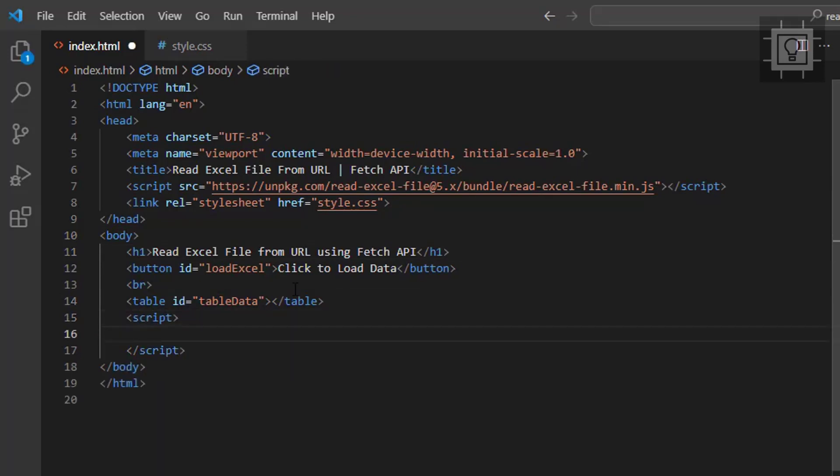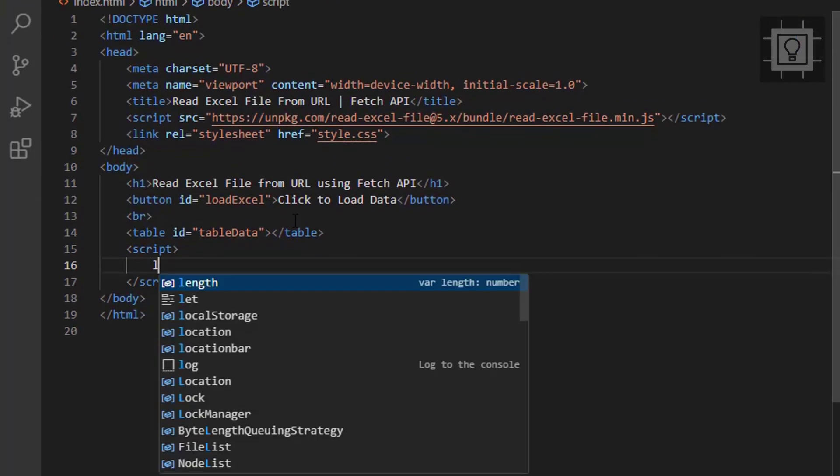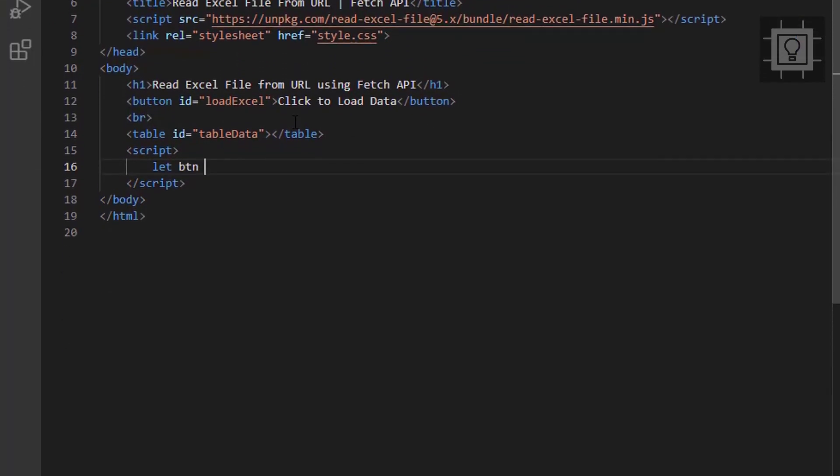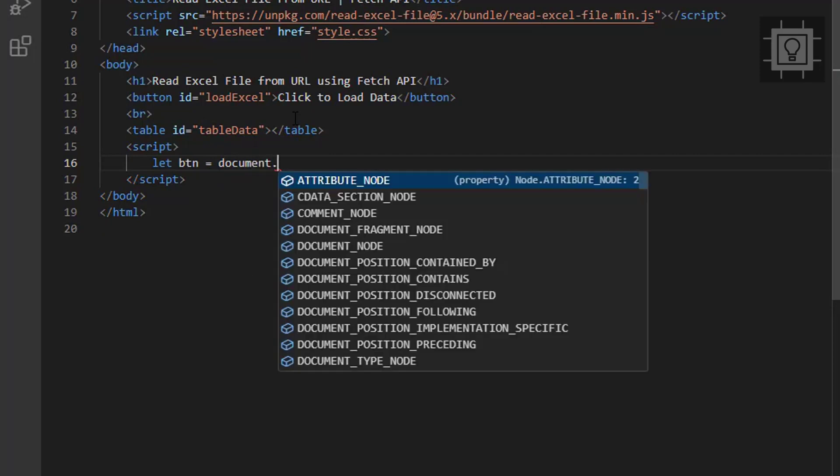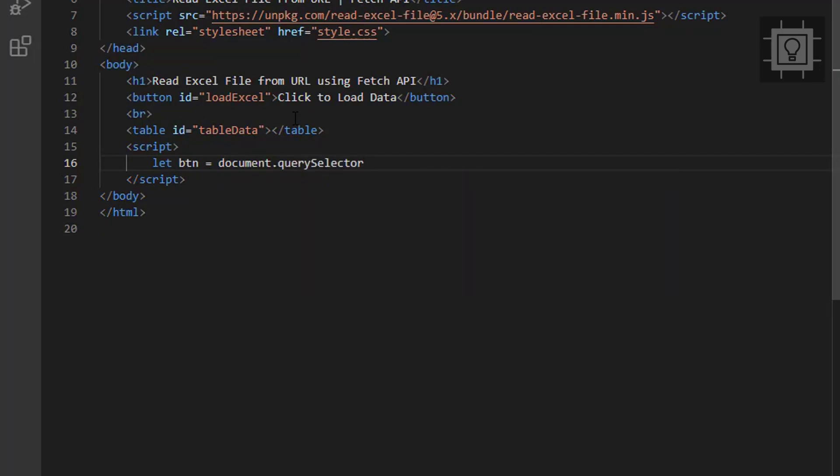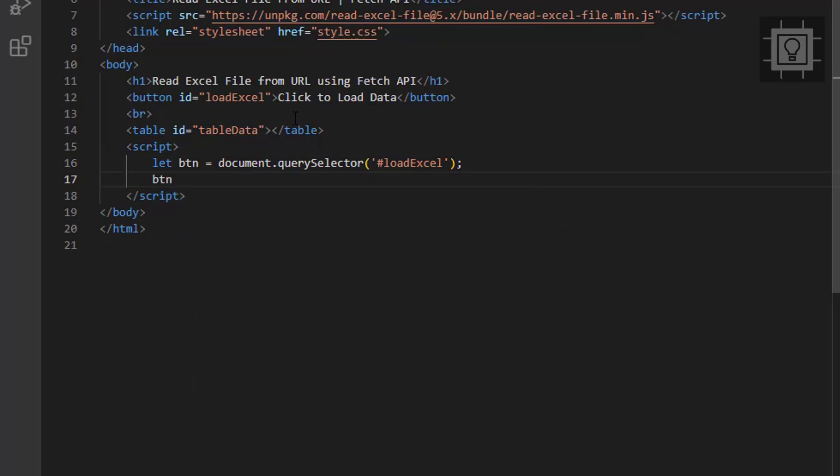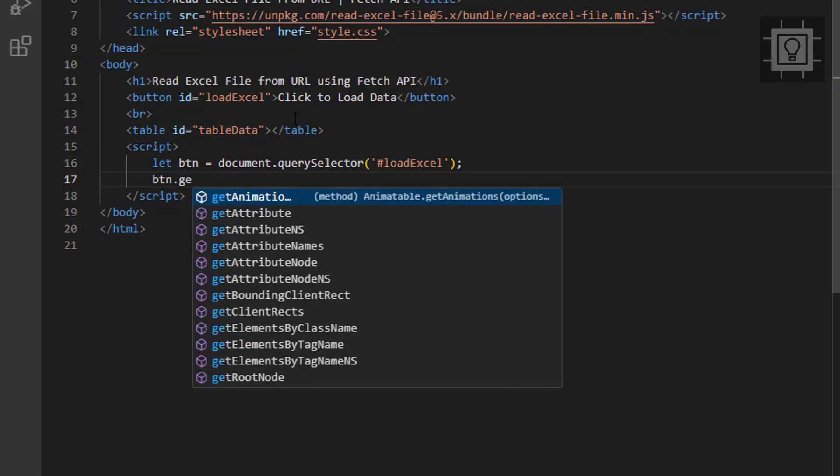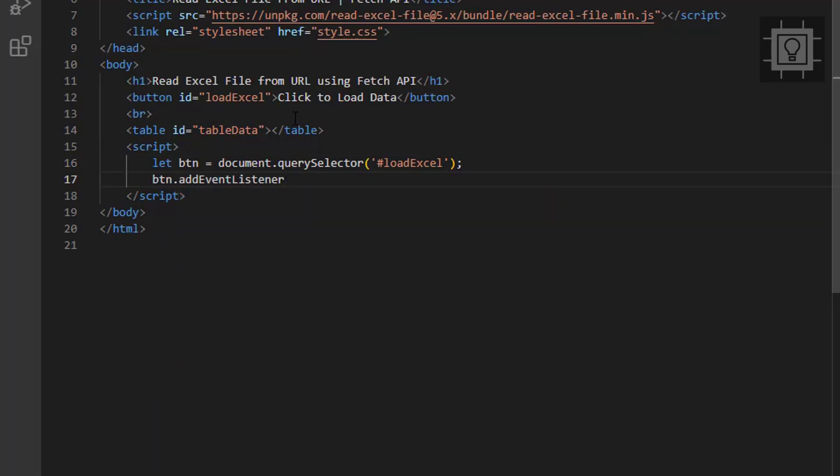Now let's get the button from the HTML and we will set an event listener. The event we'll be using is the click event and we will provide an arrow function. You may also declare a function the old way.